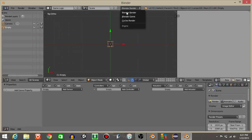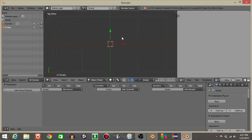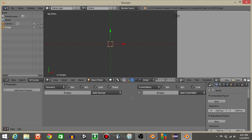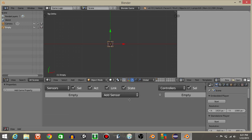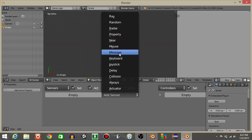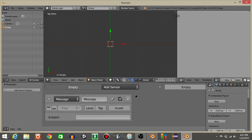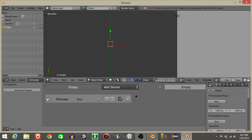Let's then go from defaults to game logic and from Blender render to Blender game. With our empty object selected, right-click on it and add a message sensor. I'll name this message sensor 'buy' and for the subject let's put 'buy'.